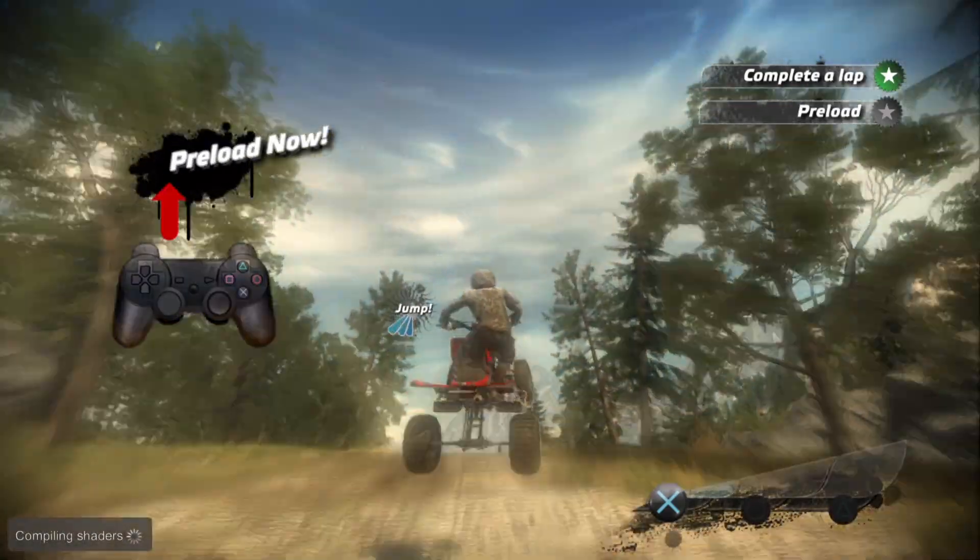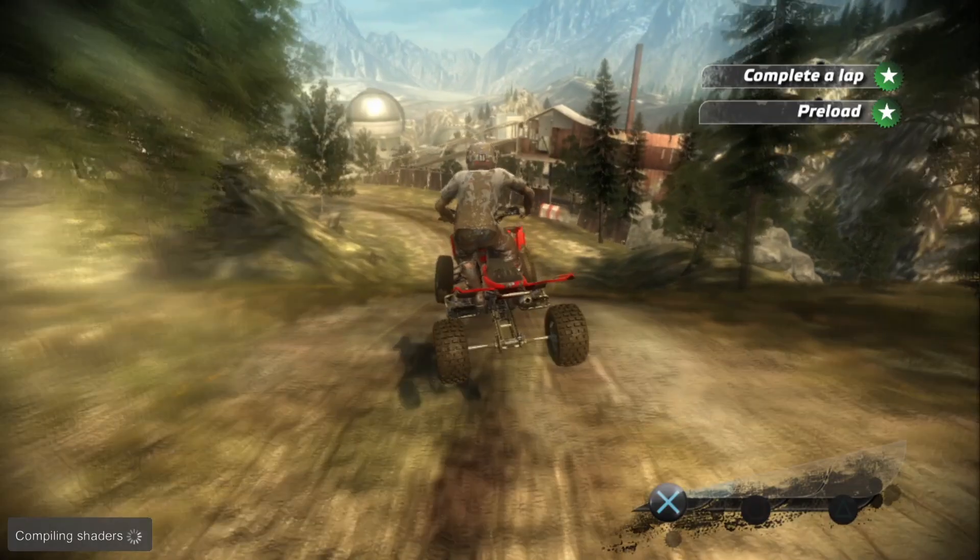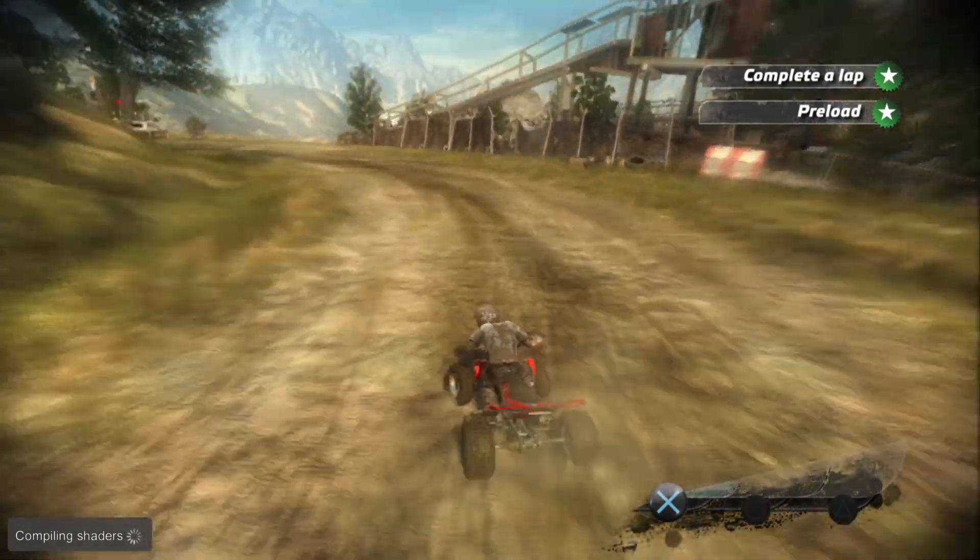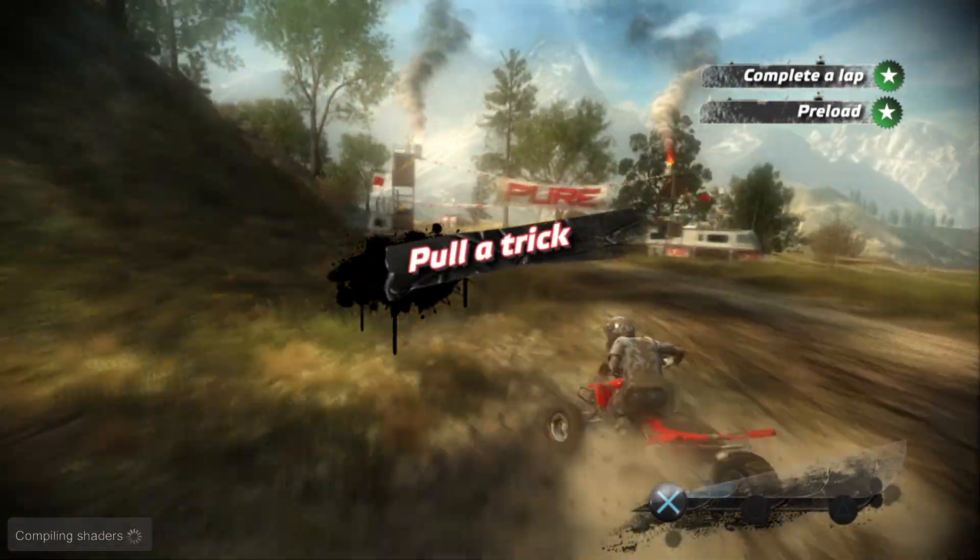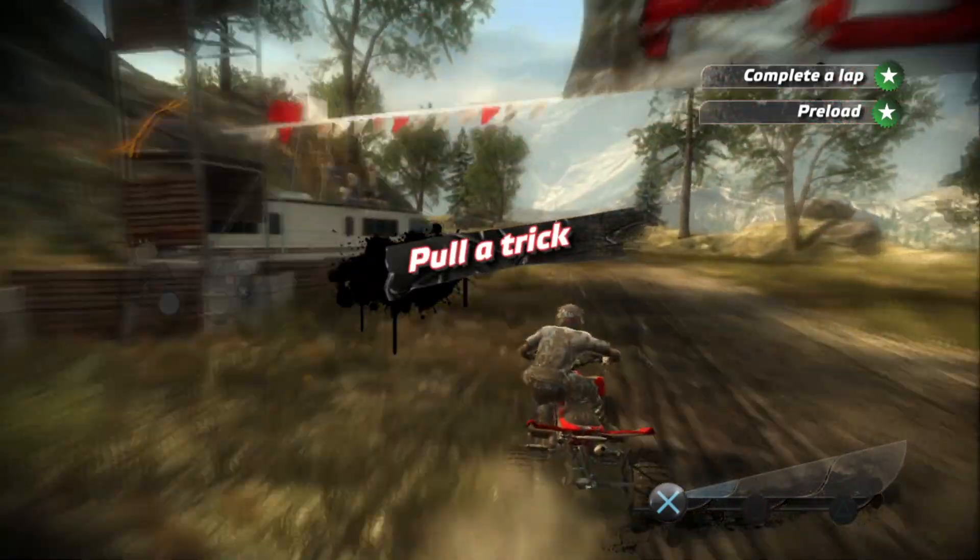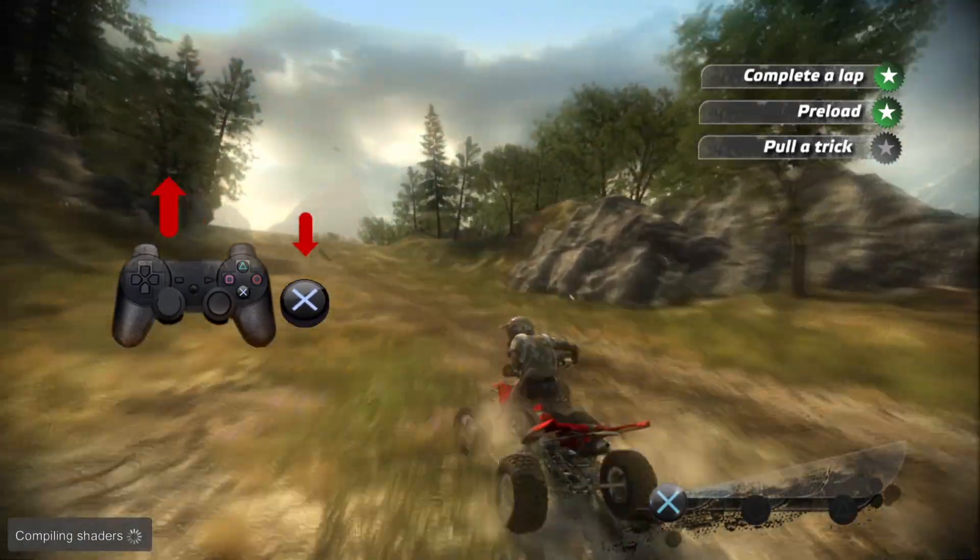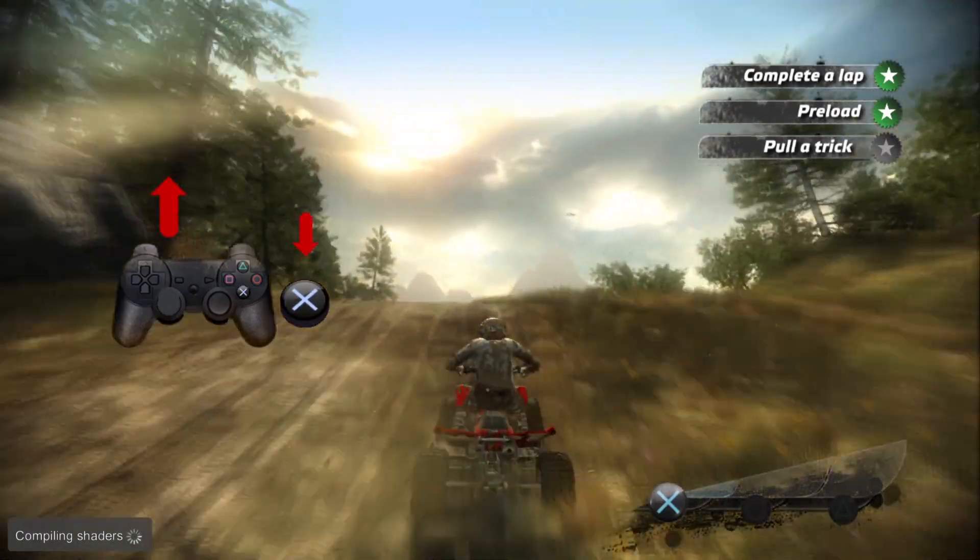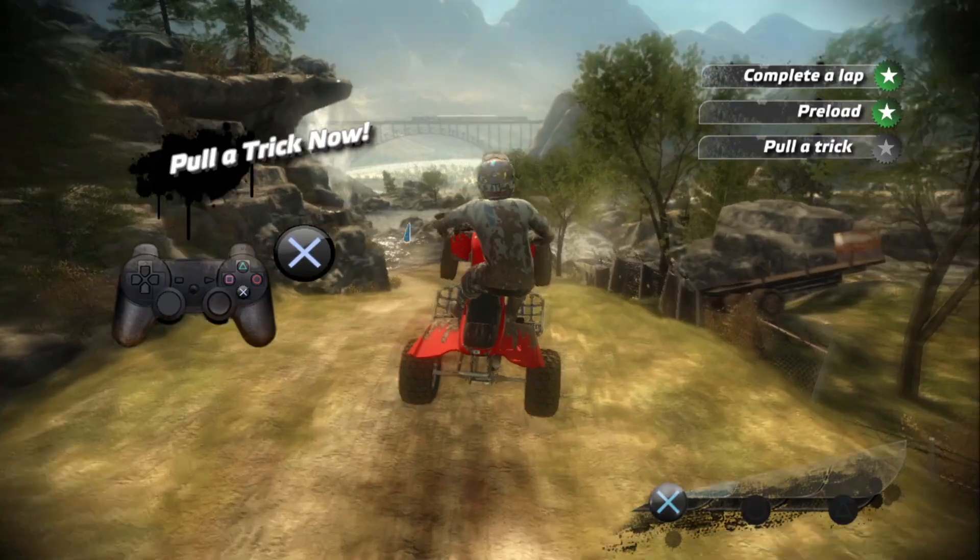Preload now. Nice air, you should preload every chance you get. Now find yourself a jump and get some air, then press the X button and a direction on the left stick to pull a trick. Trick now.